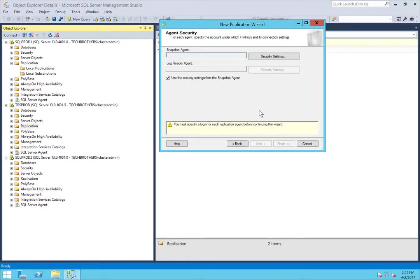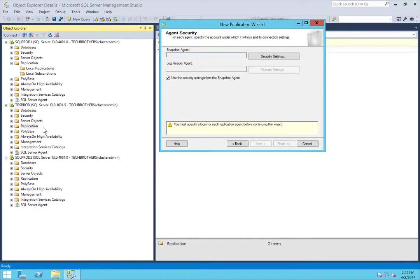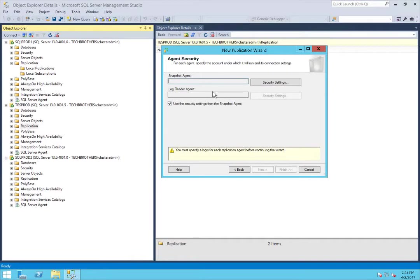Now let's take a moment about agent security. The Snapshot Agent collects all the information about your database objects, articles, and synchronization status, creates your snapshot, and puts it into a snapshot folder. In my case, that snapshot folder is going to be on TBS Prod since I'm using that as my distributor. TBS Prod needs to have access to read that snapshot, and the Snapshot Agent needs the right access to TBS Prod where the snapshot will be located.